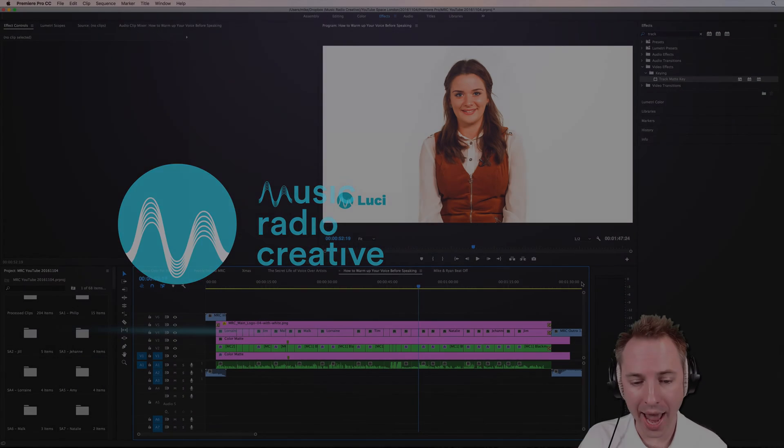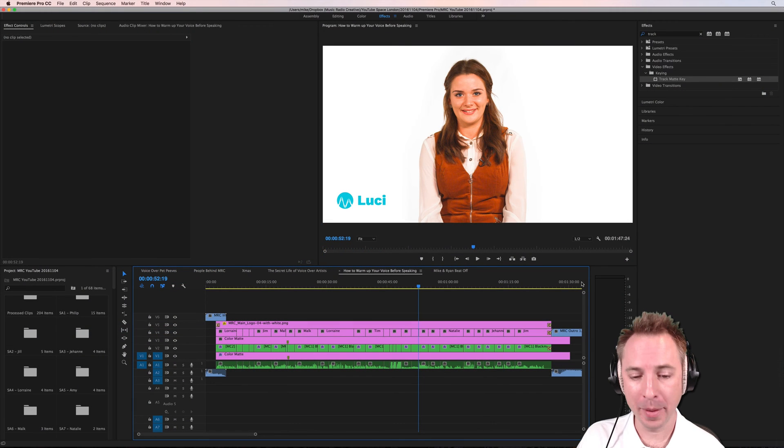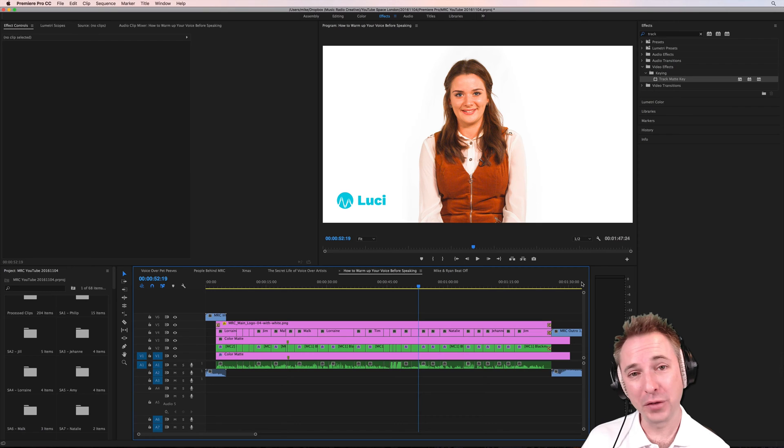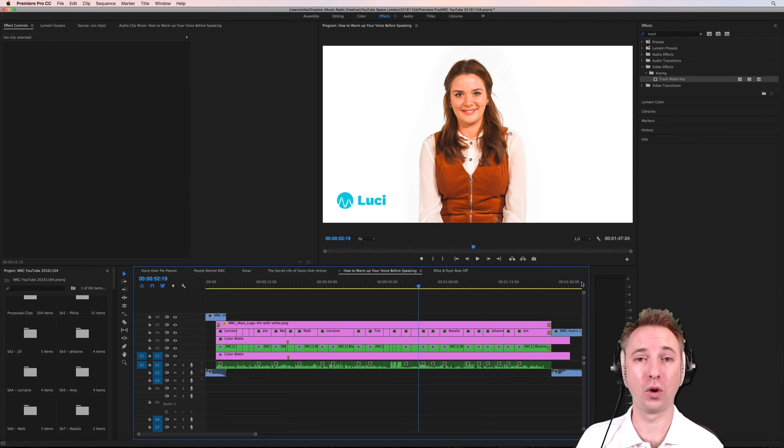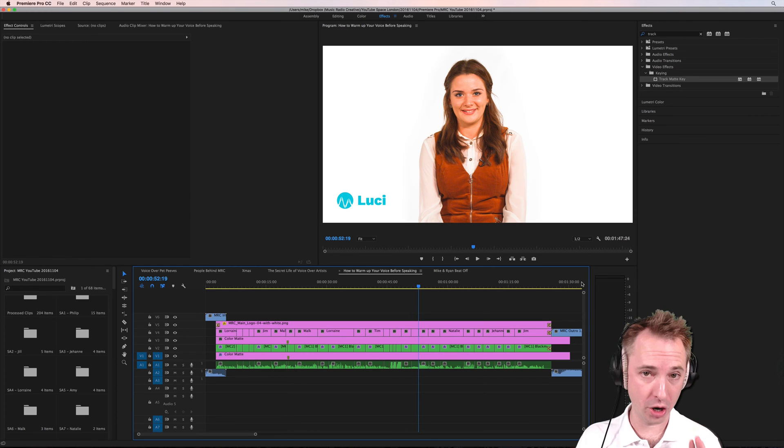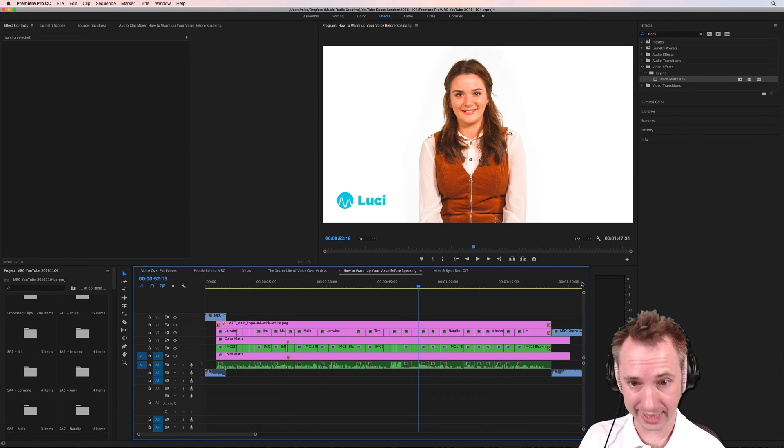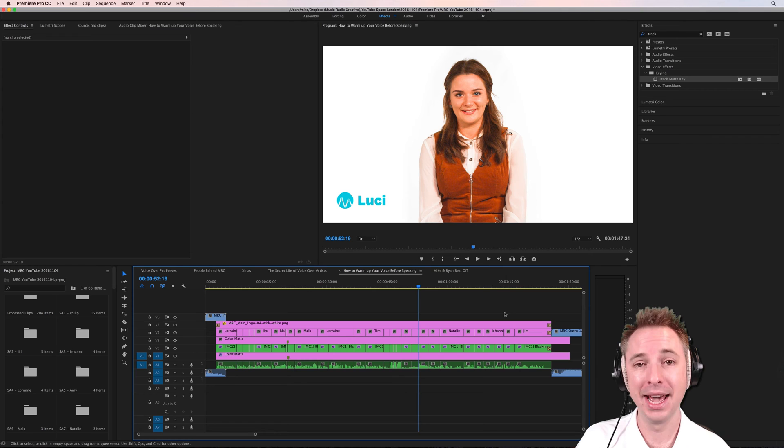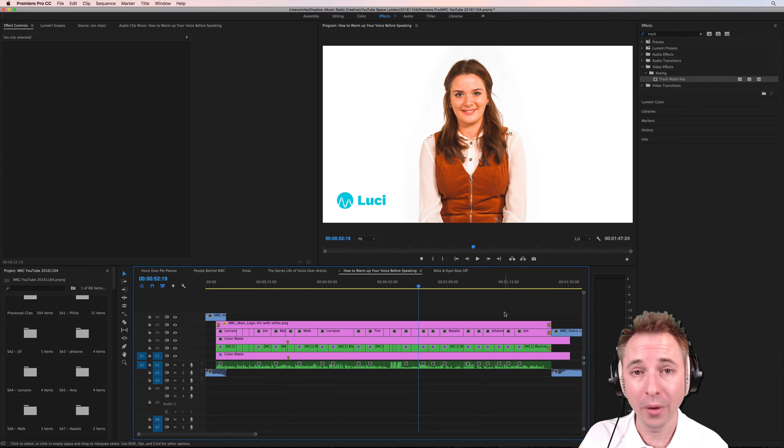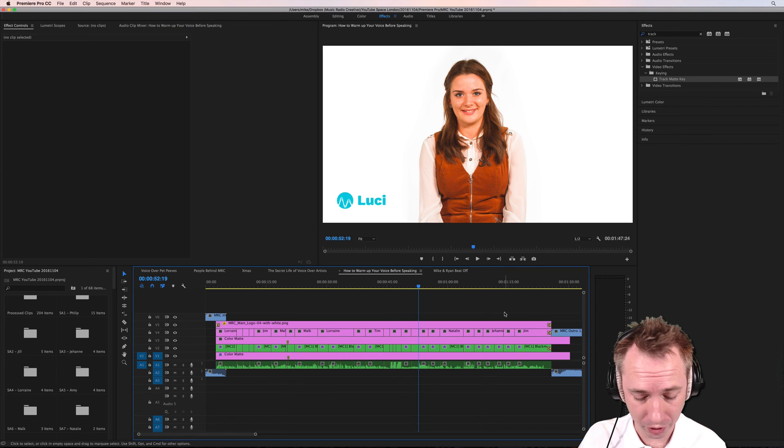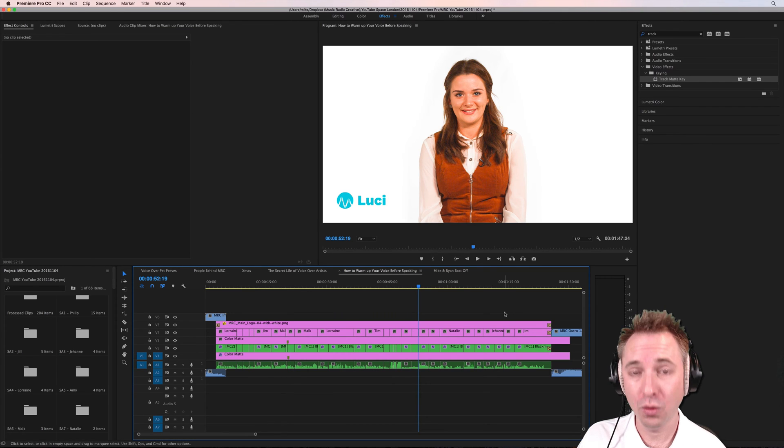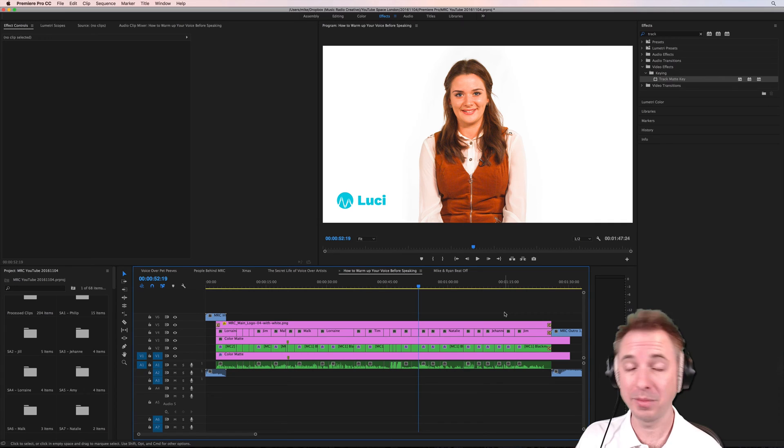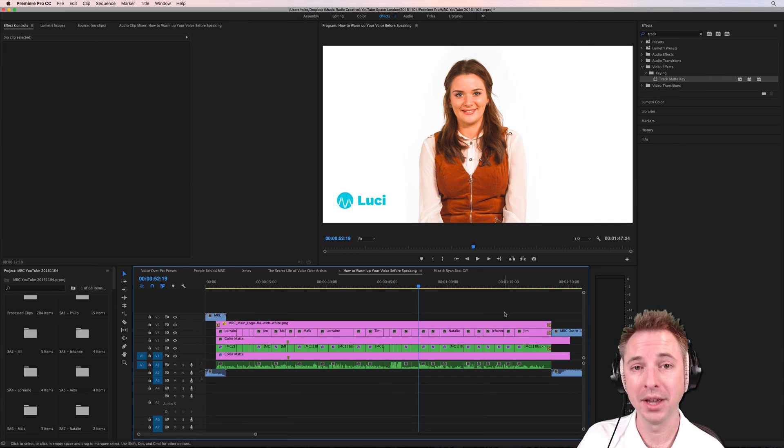Okay, here we are in Adobe Premiere Pro. I've just finished making some fantastic new videos for the Music Radio Creative channel with a lot of our voiceover talent. They're all lovely and appear in our videos that you'll shortly see on our channel over at Music Radio Creative. Make sure you subscribe to that channel, by the way, to see those videos.